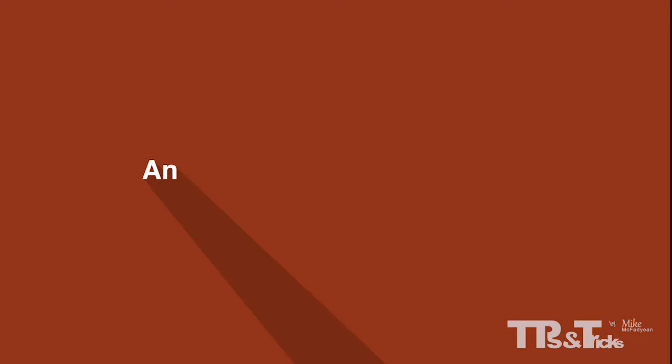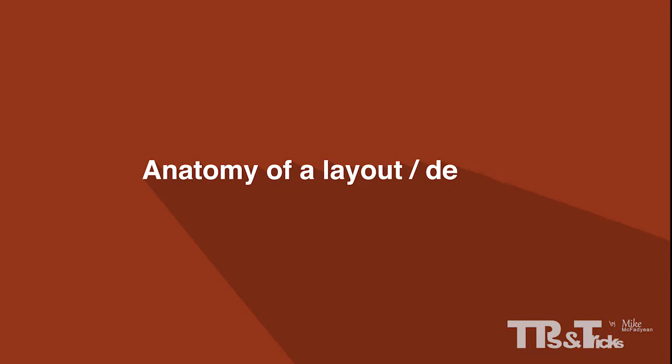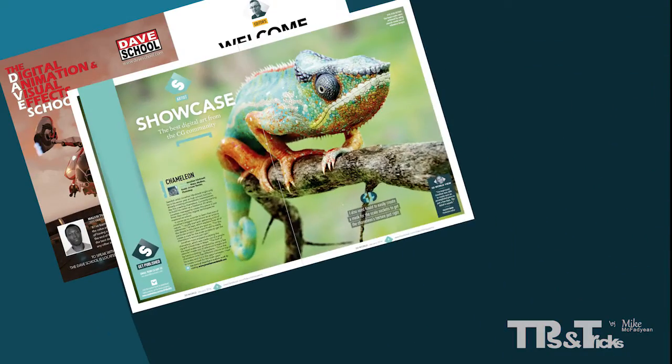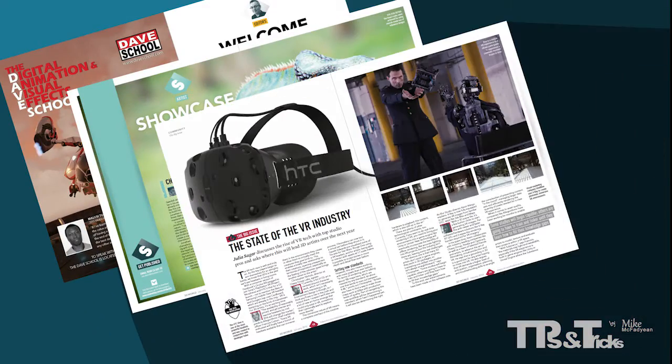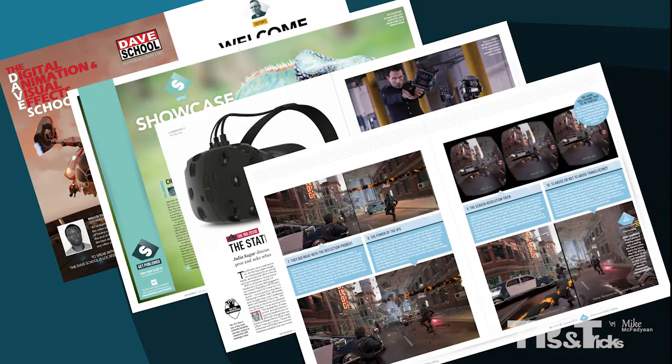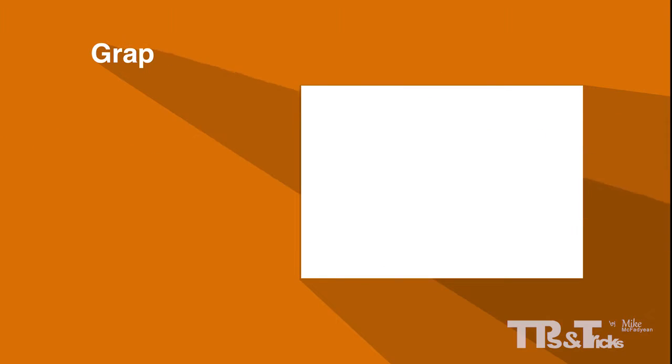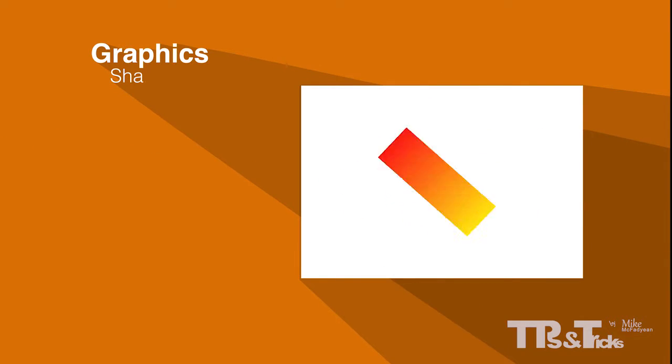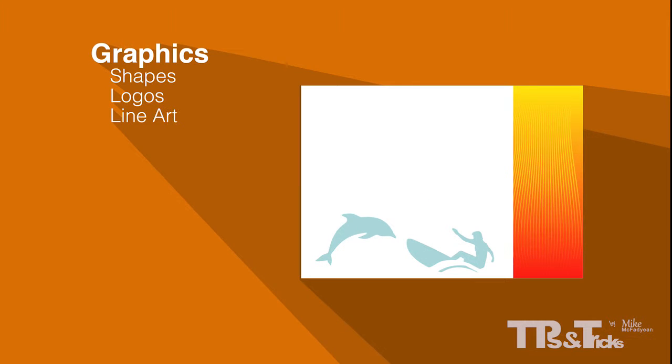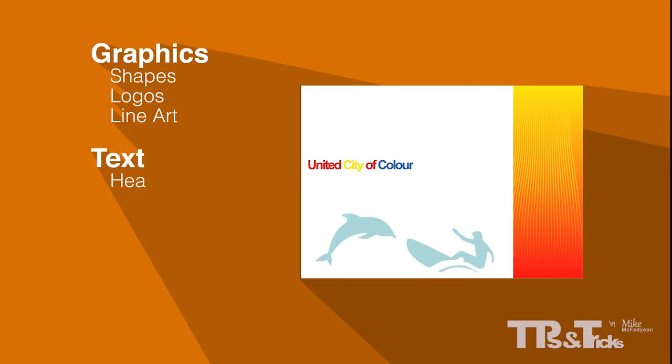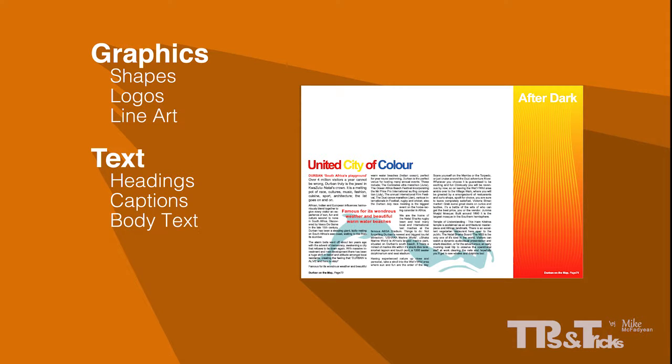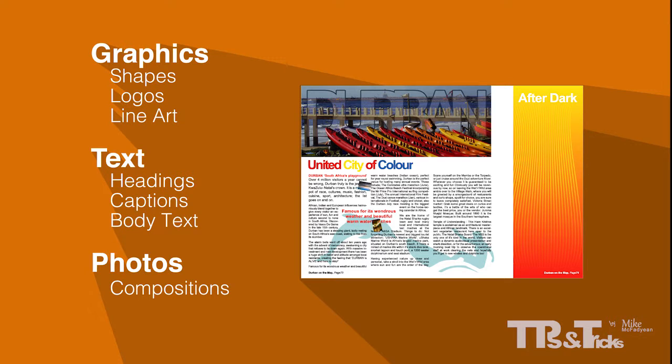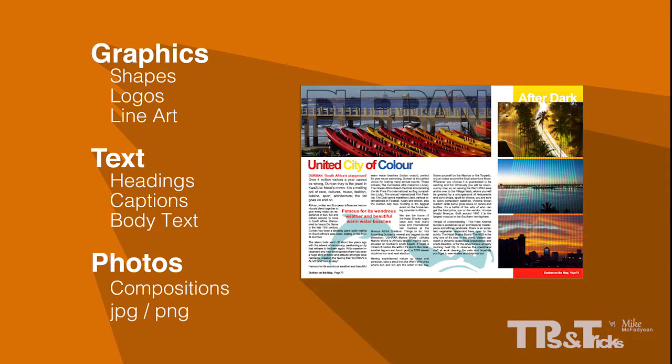In order to understand these things, we first need to look at the anatomy of a layout or design. No matter how complex your design or layout is, there are only three categories of objects that you need to create your designs. Graphics, which includes shapes, logos and line art. Text, which includes headings, captions, body text. And photos, including compositions and images like JPGs, PNGs, TIFFs and PSDs, Photoshop documents.